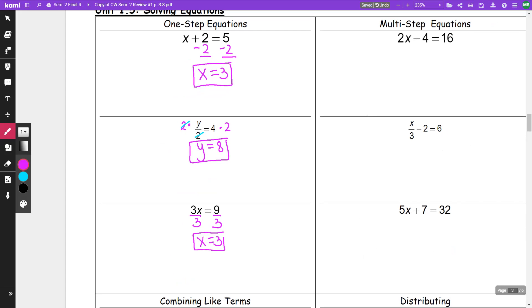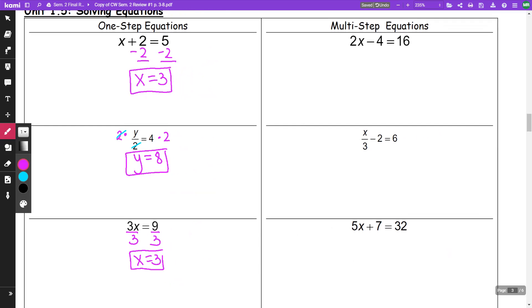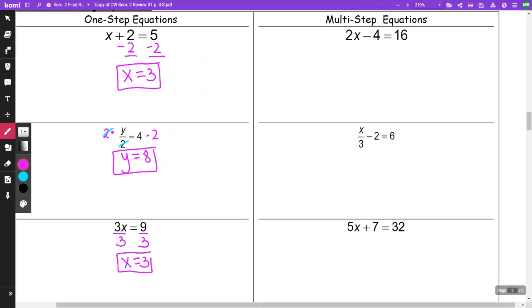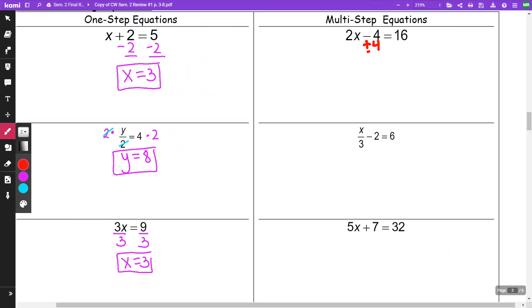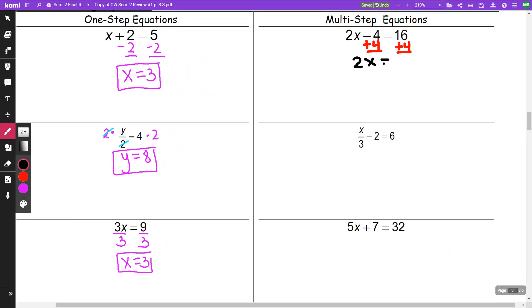The next column is all two-step equations. I'm going to get rid of my add and subtract first and then any multiply and divide. So first thing I'm going to do is add four to both sides and I'm going to get 2x is equal to 20. That was my first step. My second step, I need to get rid of that two — two is multiplying with x, the opposite of multiplication is division. And I get x is equal to 10.